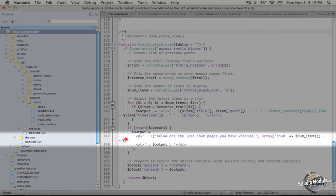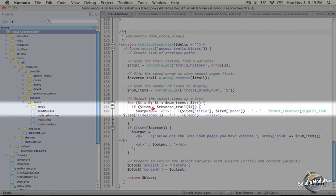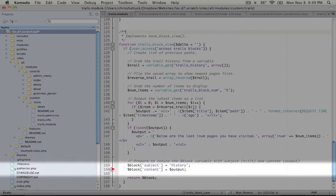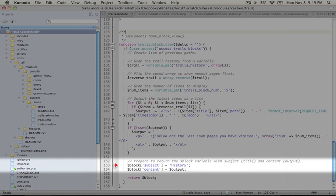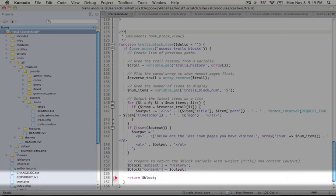And finally, we have an ending PHP tag. And then we're wrapping an unordered list HTML tag around our list items that we gathered here. Finally, hook block view expects an array that contains a subject and content. The subject is the title that will display in the block itself. So this is not the administrative title. This is the actual title that you would see in the block when it's rendered. And the content contains the content of the block. And finally, we're going to return that.